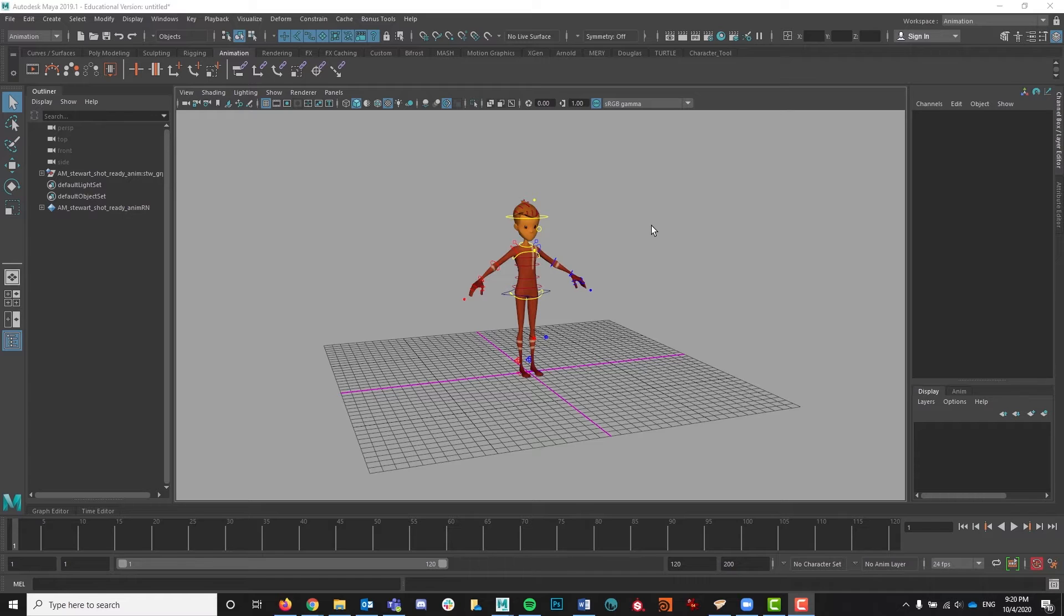The rig I'm going to be using in this video is Stuart by Animation Mentor. It's available for free through them. I'll put a link in the description below if you would like to go and download Stuart, or you can follow along with any rig that you would prefer. The process is going to be exactly the same.